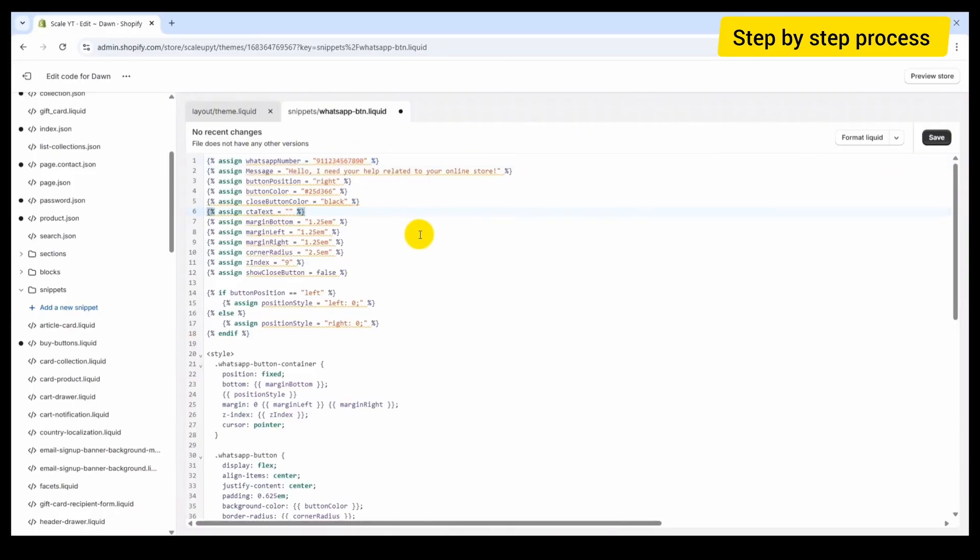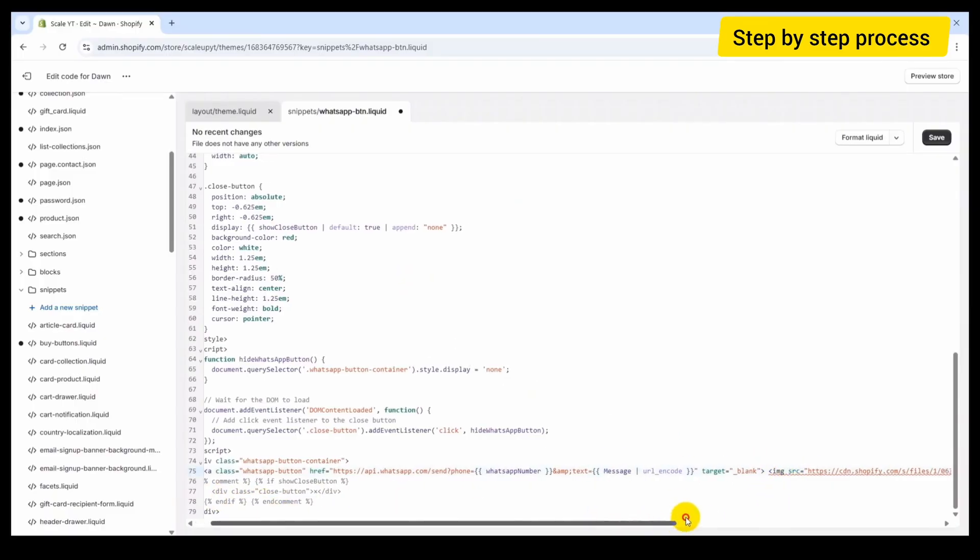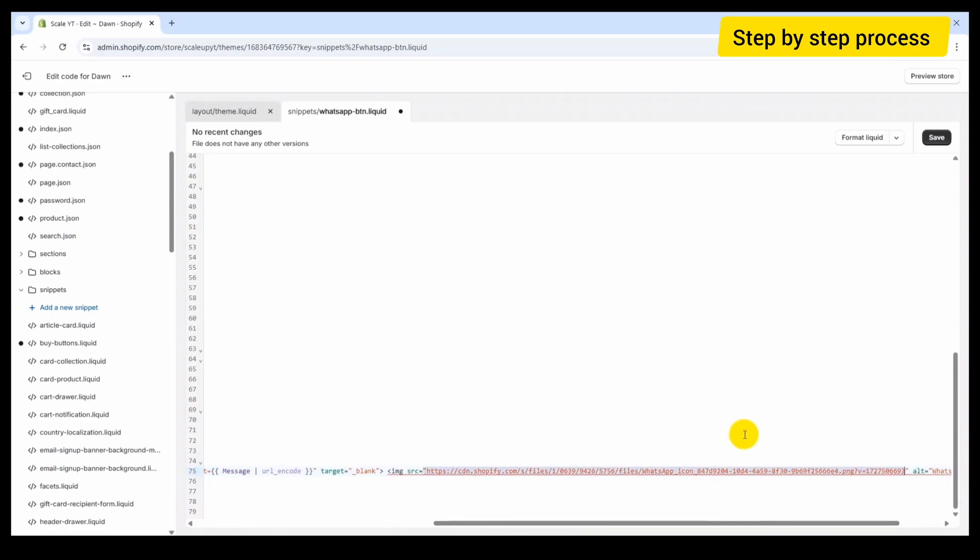At the bottom of the code, you will find an image tag. This image tag is for the WhatsApp icon. I recommend uploading your own WhatsApp icon image to the file section in your Shopify, then replace the image URL with your own link. If you need help with that, check out one of my videos in which I have shown how to upload images to your Shopify file section and get the URL. Link is given in the description.